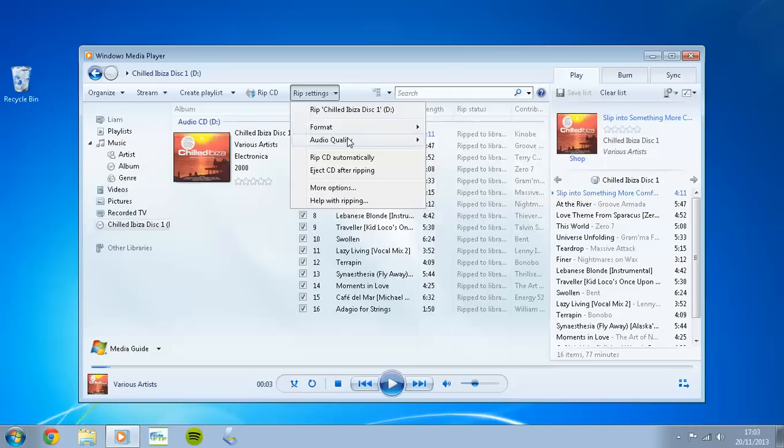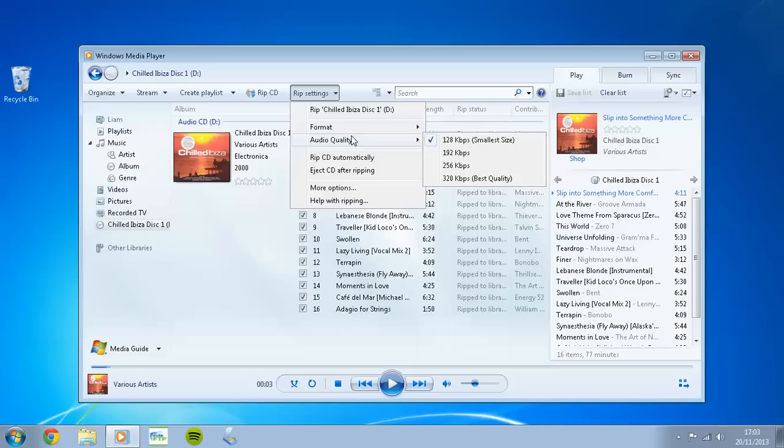The other thing you may want to do is go to Audio Quality, and you can increase the audio quality by hitting it to 192, 256, or 320 kilobits per second. Myself, I'm going to leave it on 128. I don't need it to be the perfect quality when I'm just out and about listening to my Android device.